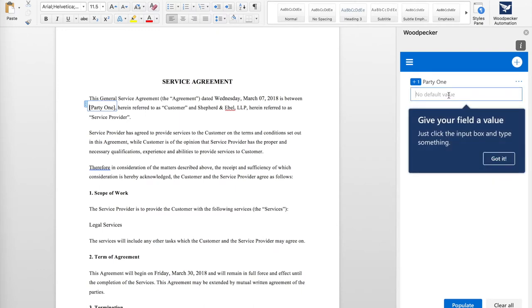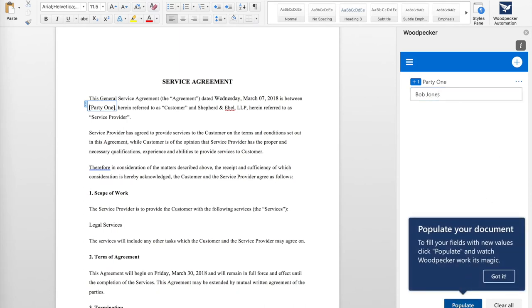Now I want to give my field a different value. Let's say Bob Jones. And then I'm going to click Populate. Woodpecker now swaps out the value of the field I just inserted with the new value that I entered.